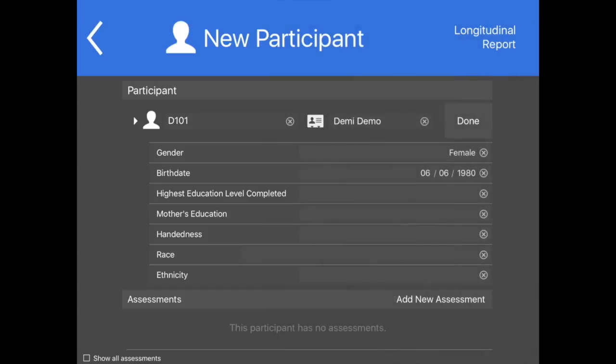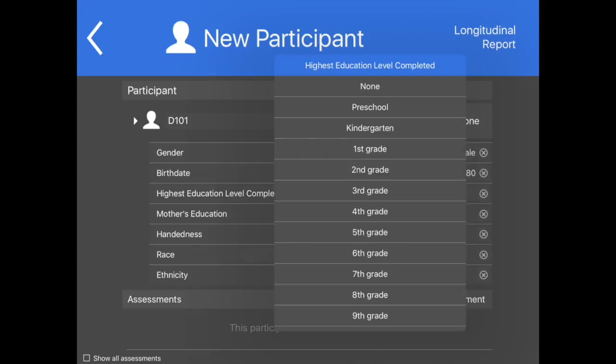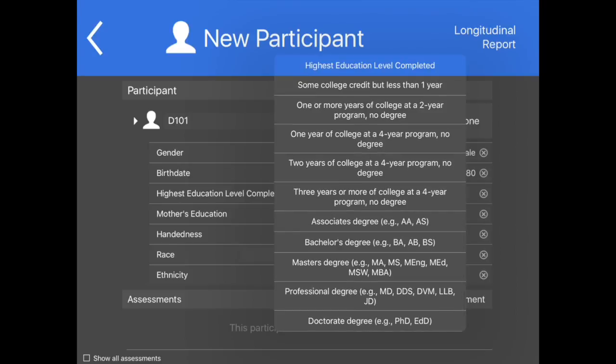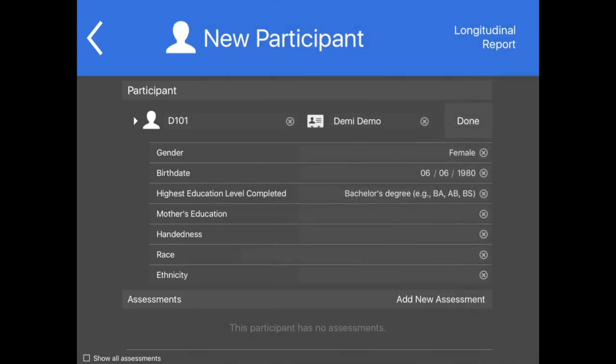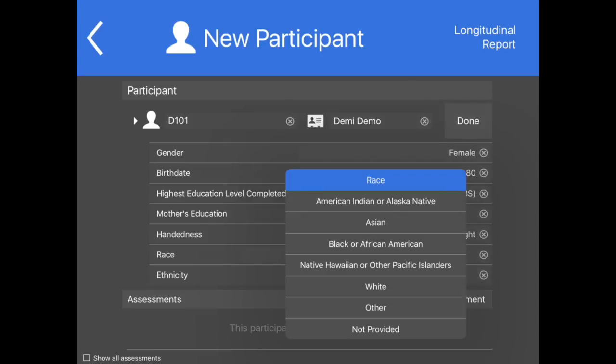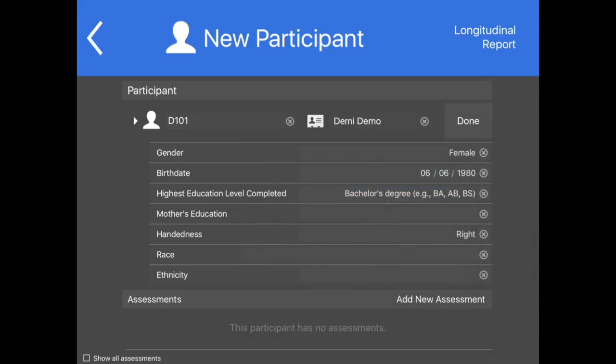If the NIH Toolbox Picture Vocabulary Test or the NIH Toolbox Oral Reading Test is selected, examiners will also see a Starting Education Level Override field. If an examiner feels a participant should begin the test at a higher level or a lower level than would be appropriate for his or her grade or education level, the examiner should use this feature.